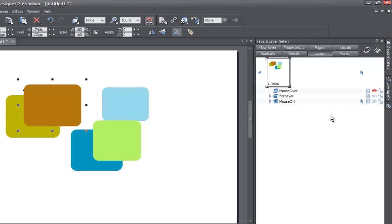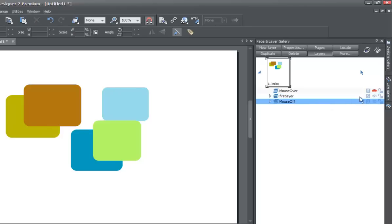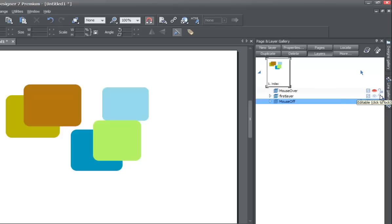Now let's show you how to lock a layer. Go to the first layer — actually, let's select the mouse off layer so you can see the icon clearly. You'll see a little lock icon, like the kind you'd put on a locker or a bike. Go ahead and left click the lock icon for the first layer. When you lock it, you won't be able to move any of the objects on the first layer.